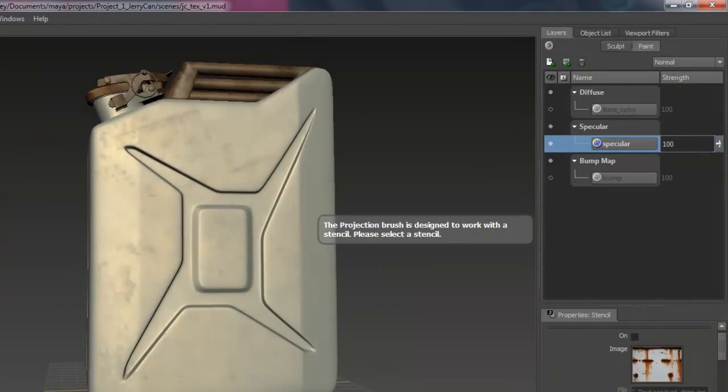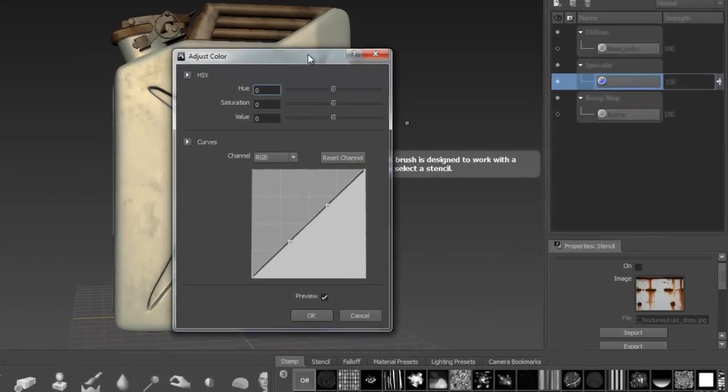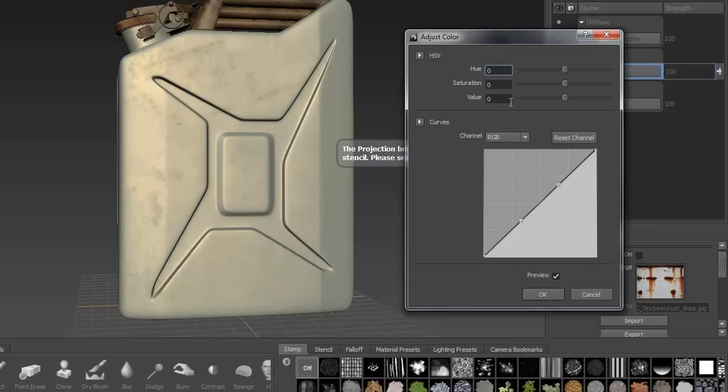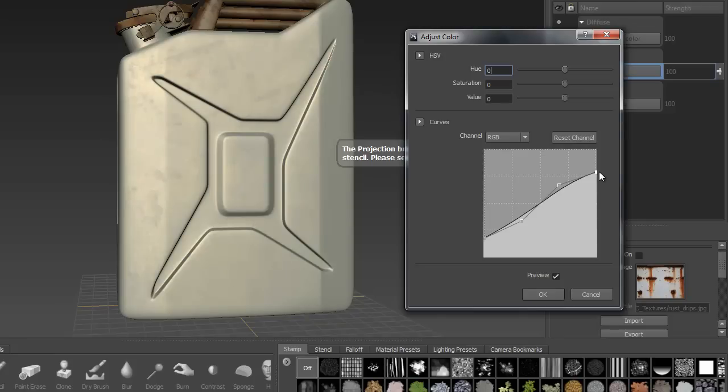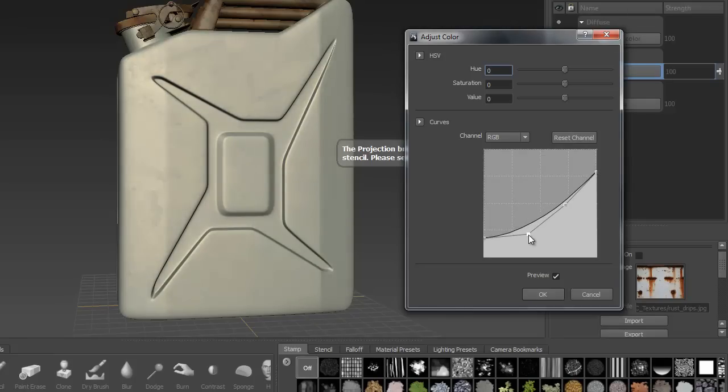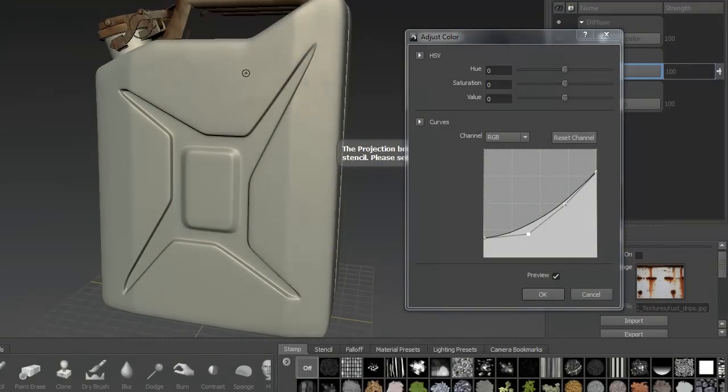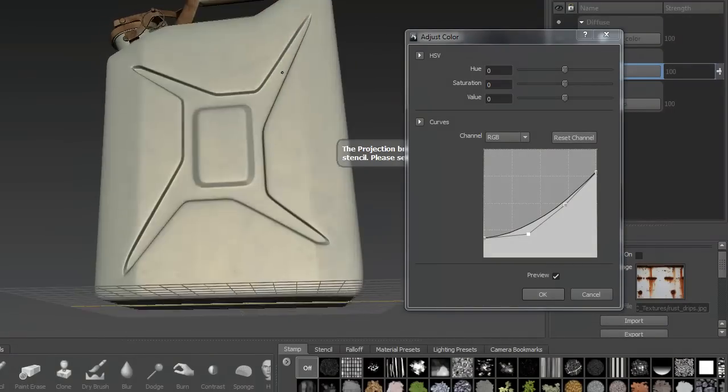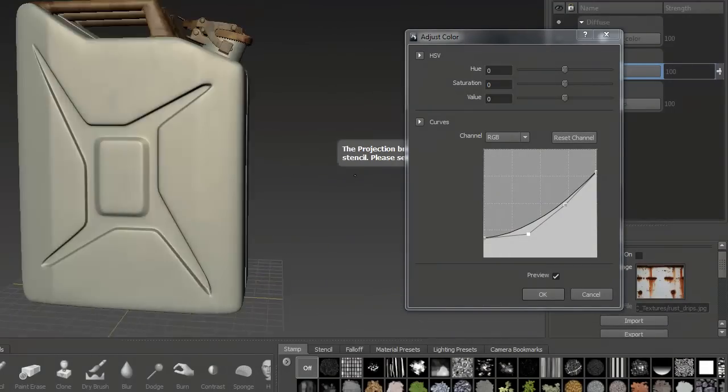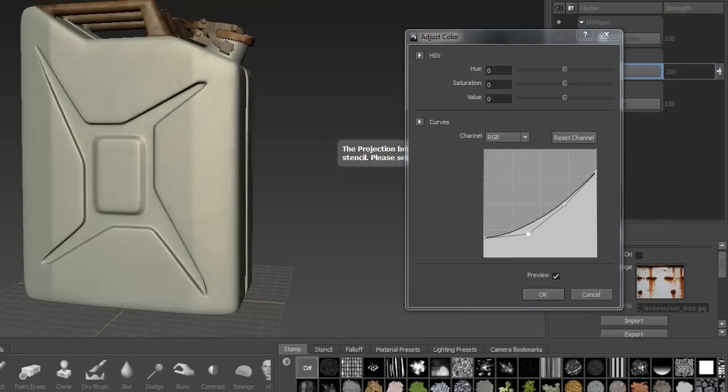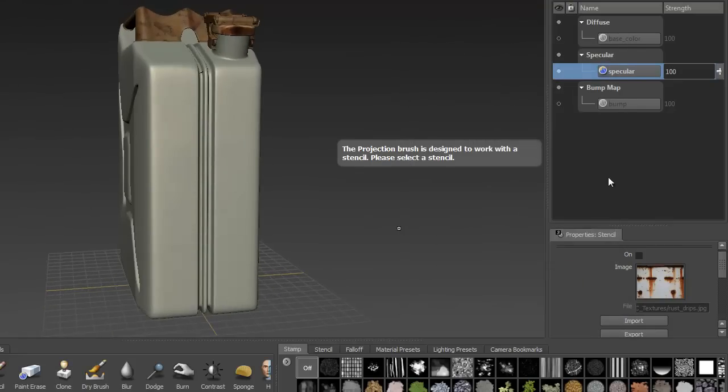So you can kind of see what's going on here. And we're going to adjust some of the controls on this as well. There we go. OK. So you can see some detail showing up in there. Kind of breaking up the surface. Say OK to that.